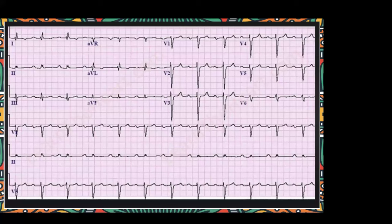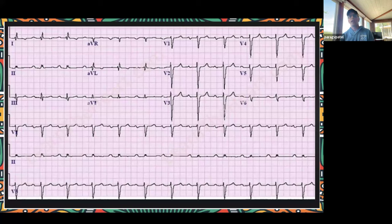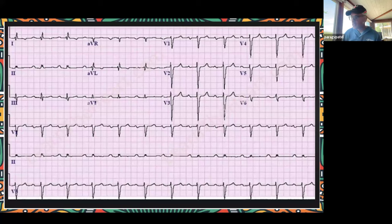We're going to jump to the next one. Fast or slow, regular or irregular, QRS narrow or wide? Are there P waves before each QRS, and is there a relationship? Who wants to take a quick stab at this one?